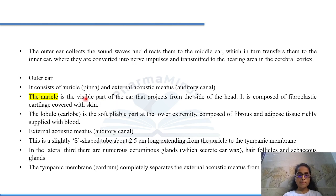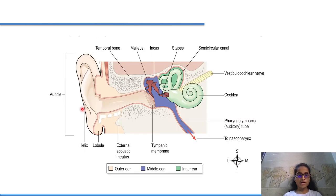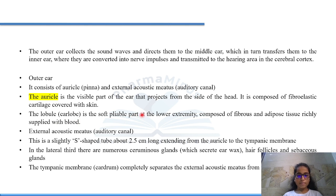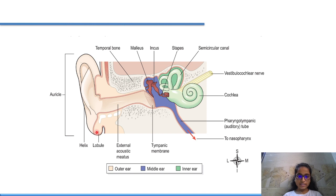The auricle is the visible part of the ear — it is external and projects from the side of the head. It is composed of fibro-elastic cartilage covered with skin. The lobule is the soft pliable part at the lower extremity of the auricle, composed of fibrous and adipose tissue and richly supplied with blood.